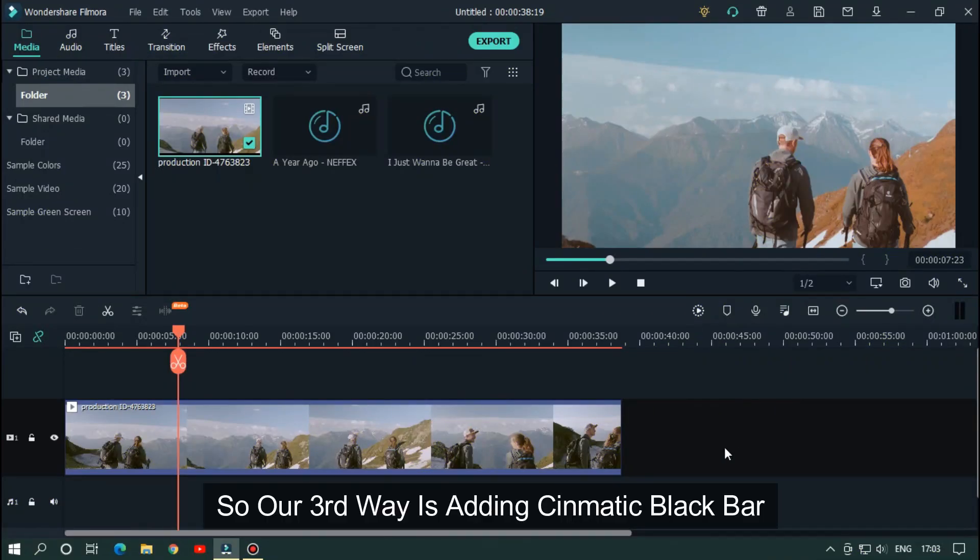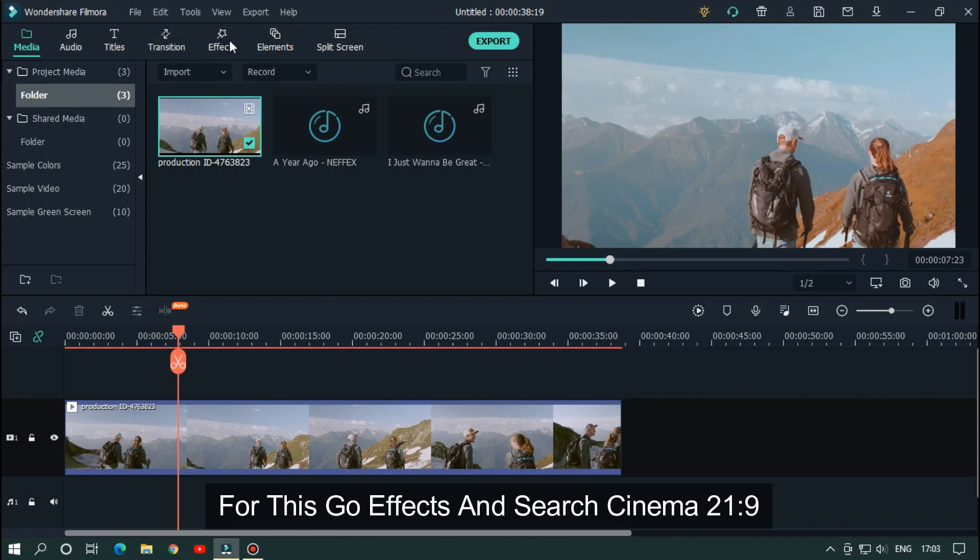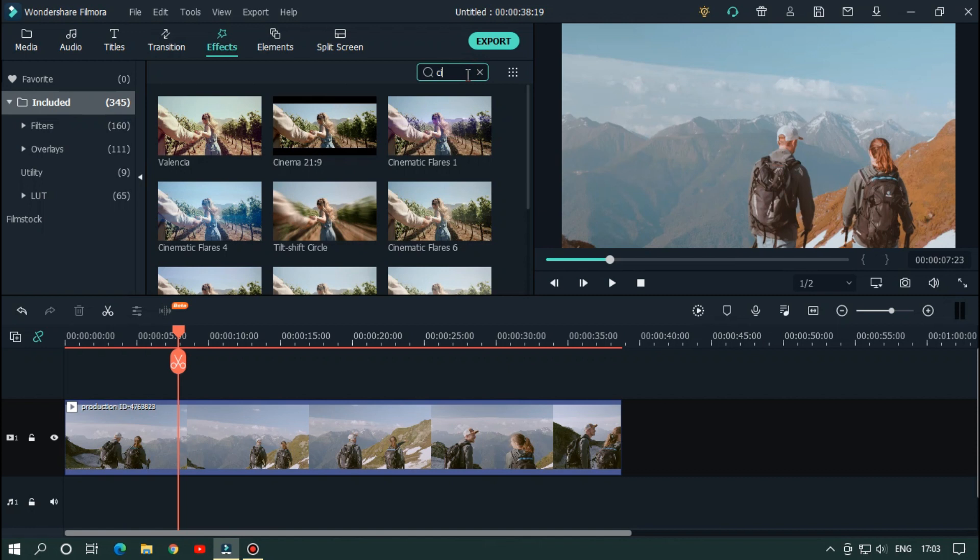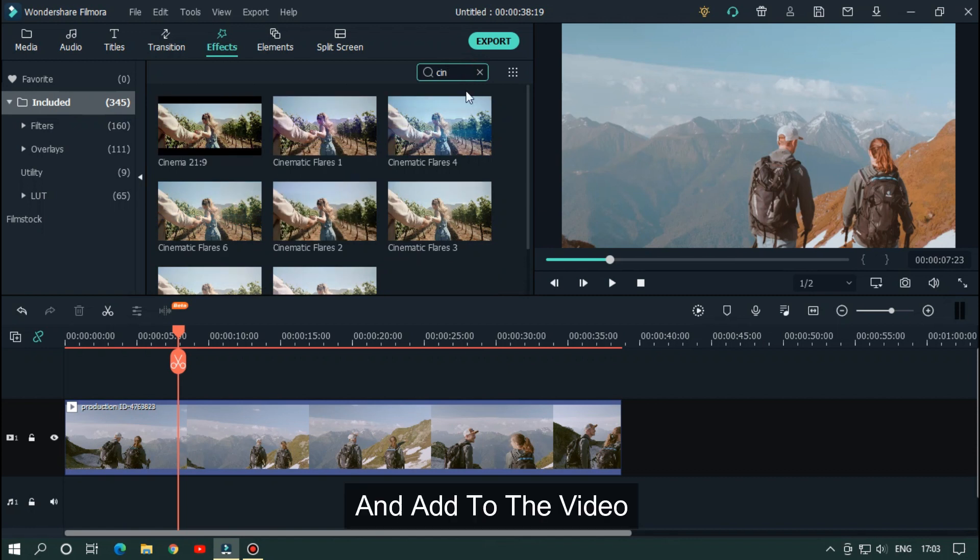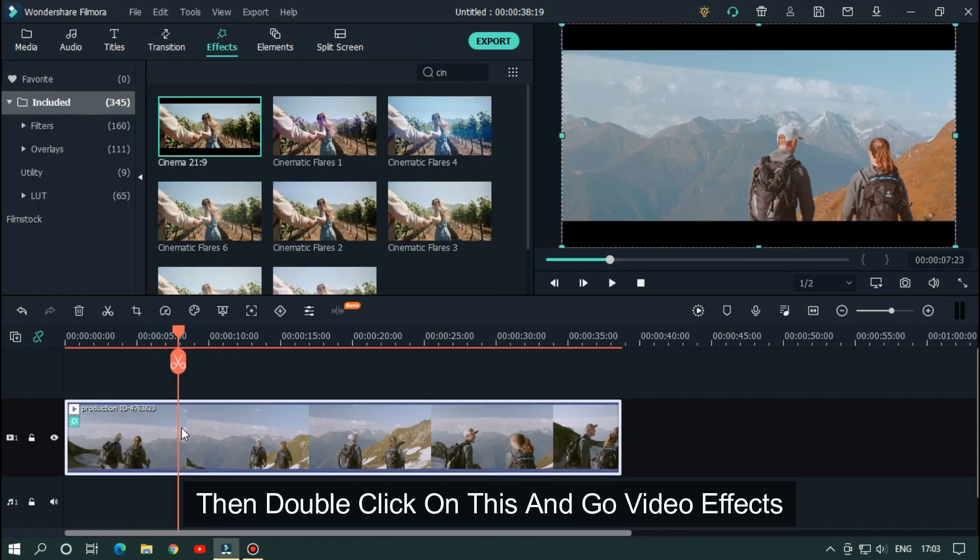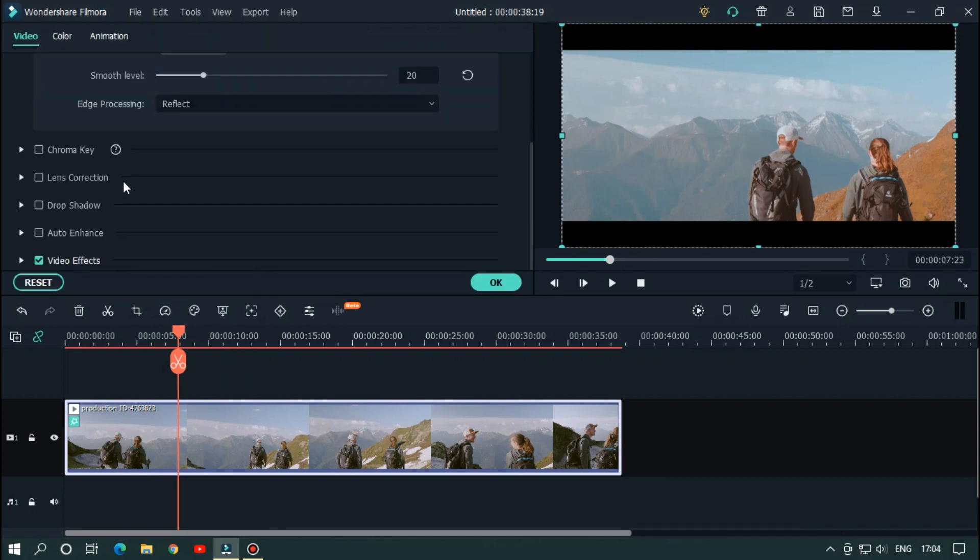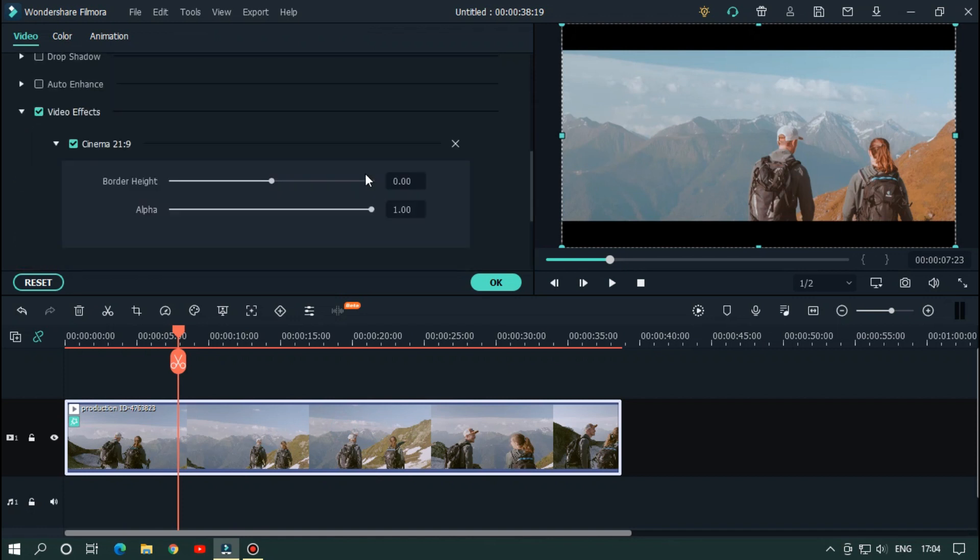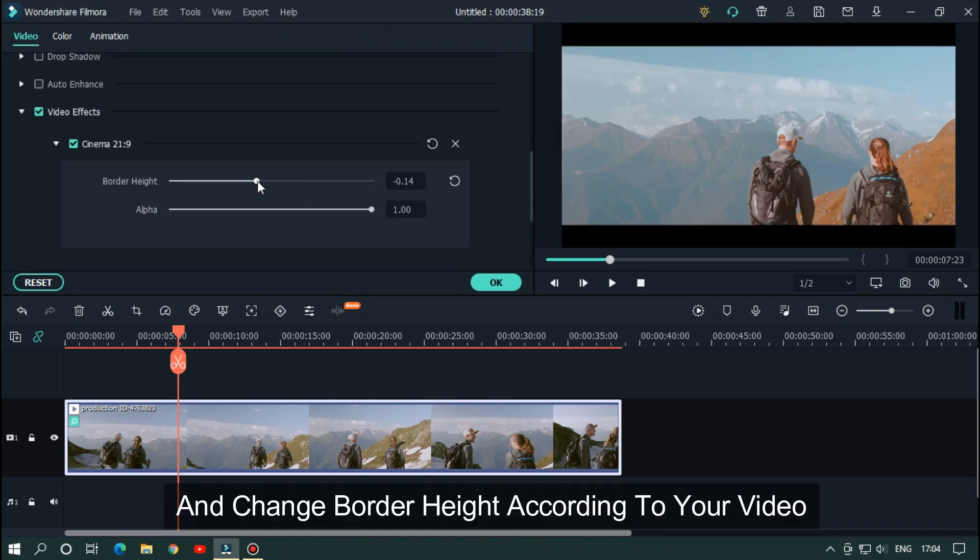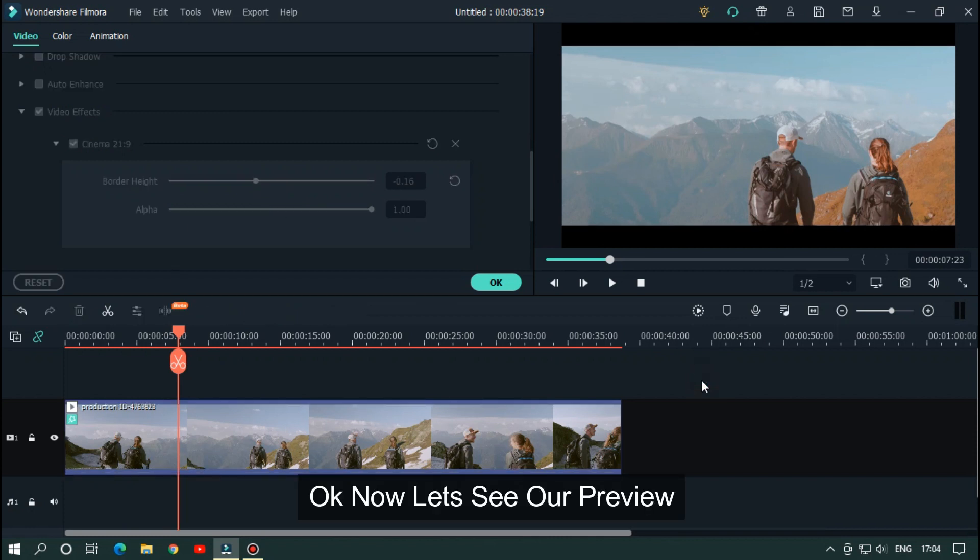So our third way is adding cinematic black bar. For this, go to effects and search cinema 21 ratio 9 and add to the video. Then double click on this and go to video effects and change border height according to your video.